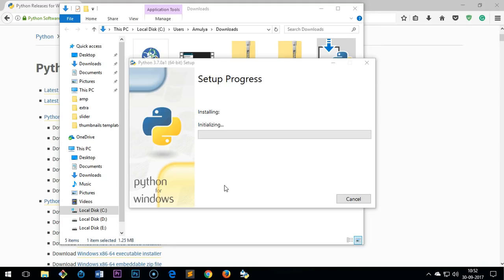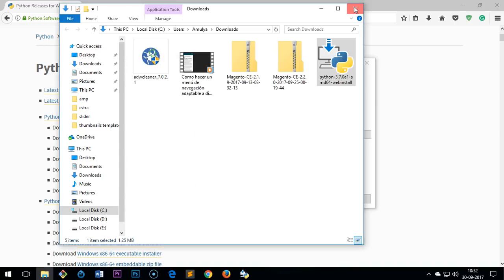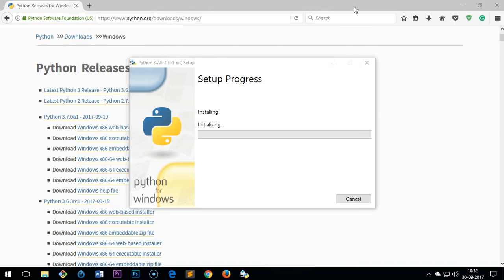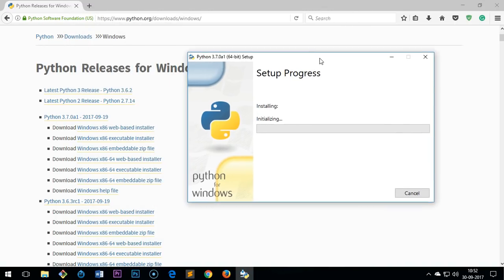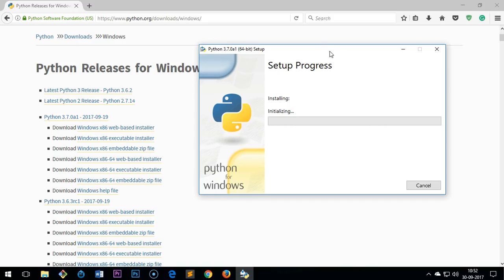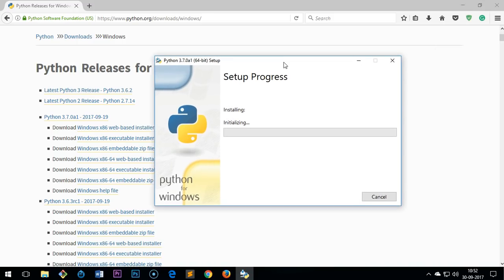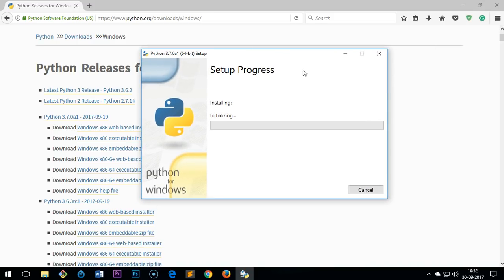All right, now in the meanwhile I will close everything and it's going to take a while. I will be right back.